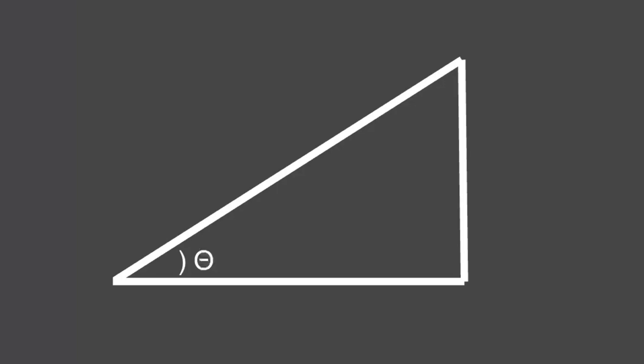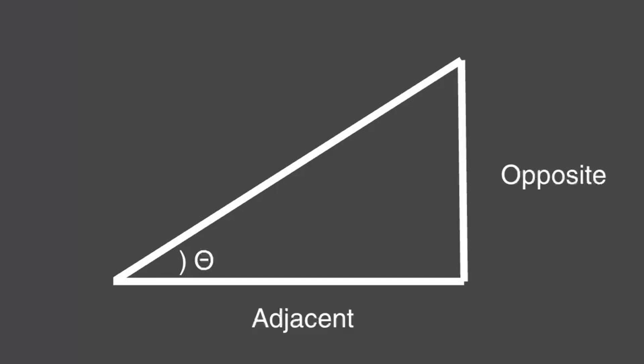At this point, we should name some of the angles and sides that we've been using to make it easier to reference them in the future. Let's call this angle theta and let's call this side the opposite side because it's opposite theta and for the same reason, this side shall be called the adjacent side. The long side shall be called the hypotenuse. Okay, I have no idea what's a good way to remember why it's called that. Maybe if any of you know, you can let me know. Now back to drawing.